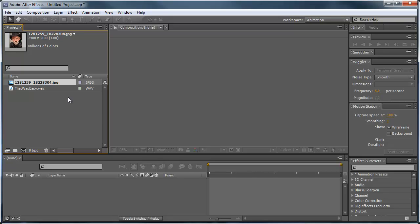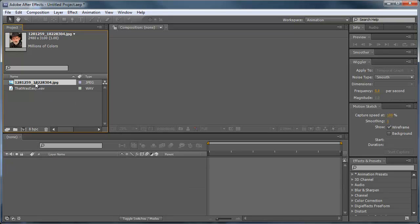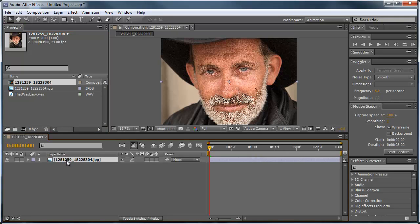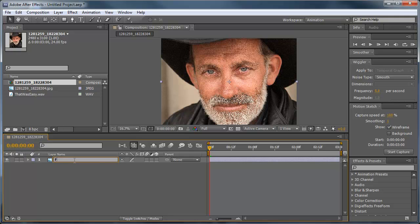I'm going to go ahead and drag this jpeg image down into a new comp and we're going to rename this first layer here. Hit enter on your keyboard, I'm going to rename it as face.